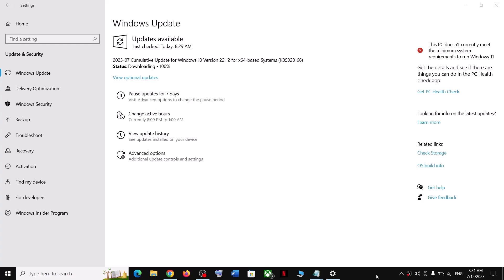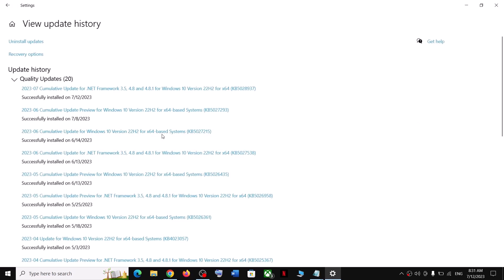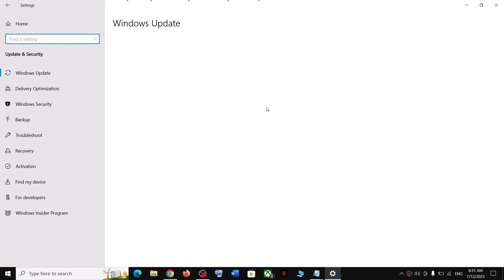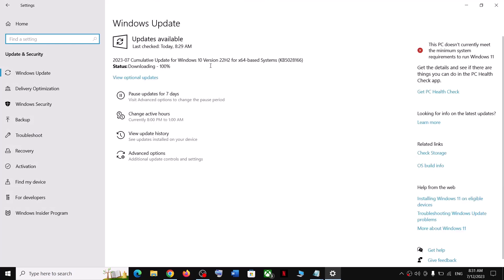Hello guys, welcome to my channel. Today in this video I'm going to show you how to fix when you are unable to install the update KB5028166 or KB5028937. If you are unable to install these updates on your Windows 10 computer, please follow the steps shown in this video.